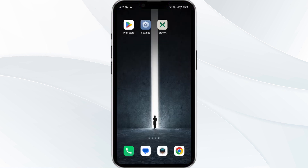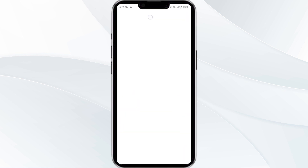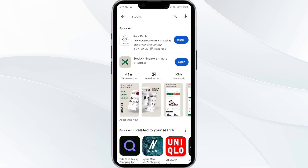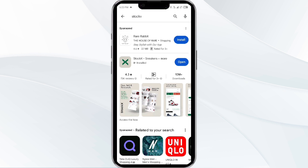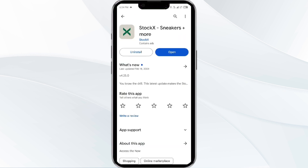The third solution is to update the StockX app to the latest version. To do this, head to the Play Store and search for the StockX app. If an update is available, you will see an Update button next to the app. Tap on it to update the app to the latest version. Once updated, launch the app again.